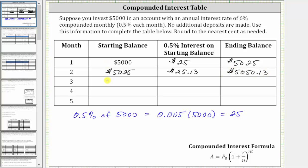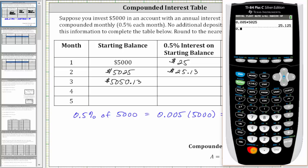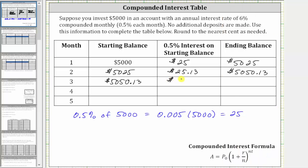This becomes the beginning balance of month three. During month three, you earn 0.5% interest on $5,050.13. We find the interest amount by determining the product of 0.005 and 5,050.13, which to the nearest cent is $25.25. So you earn $25.25 of interest during month three, and therefore the ending balance of month three is $5,050.13 plus $25.25, which is $5,075.38.